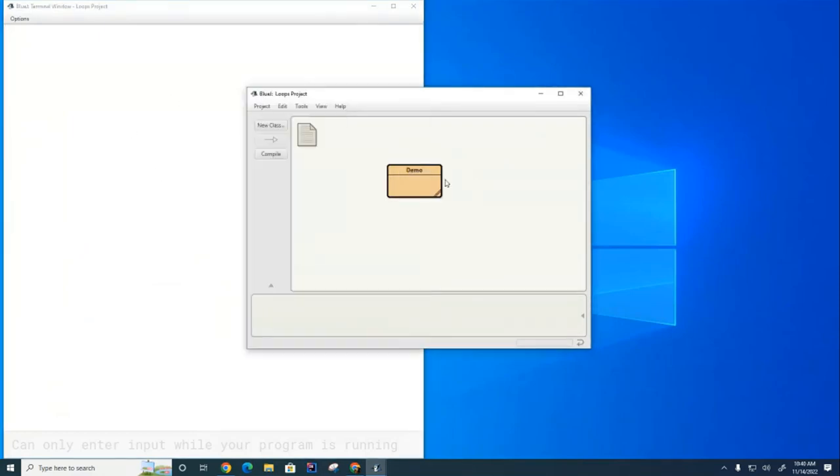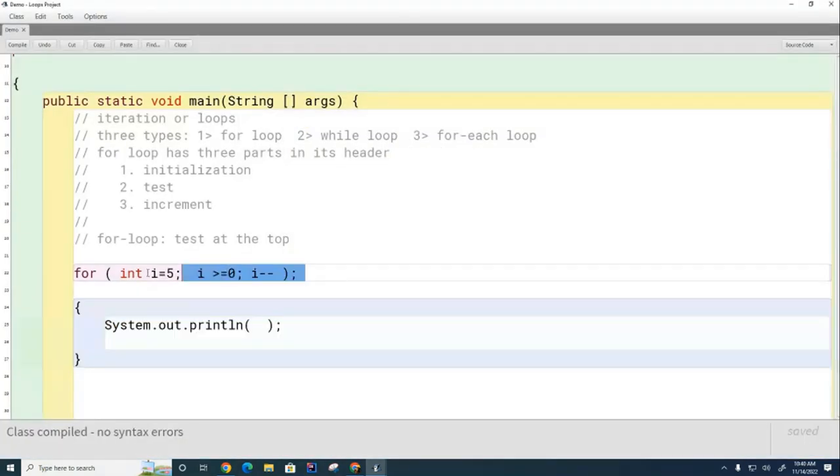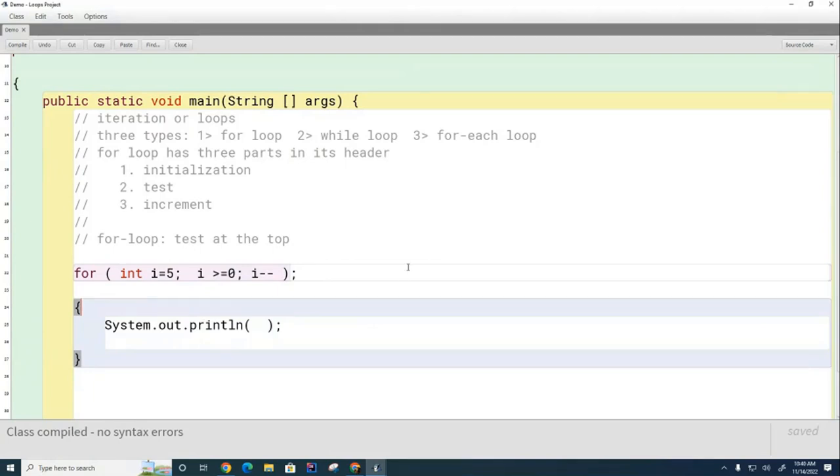Nothing is printed here and there is no error message. So what you need to understand is that this semicolon should not be there.